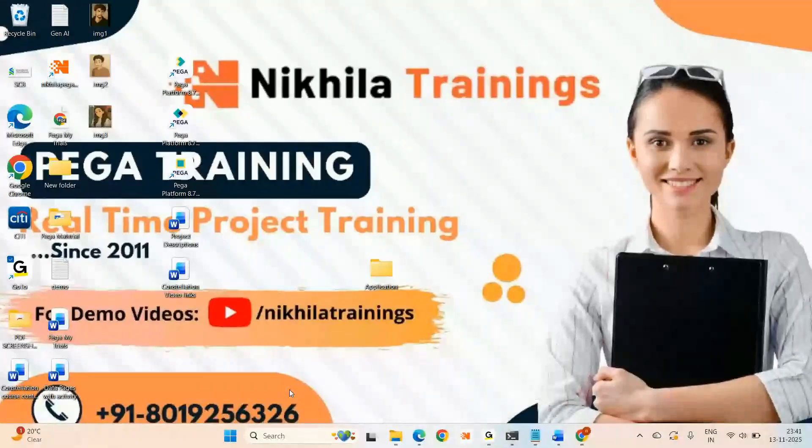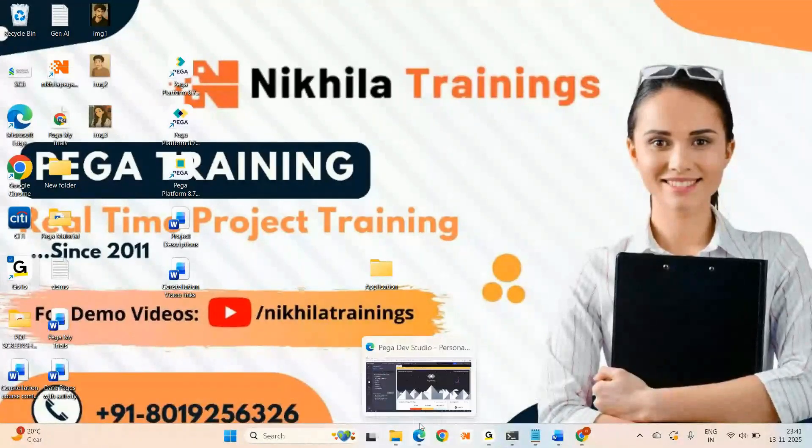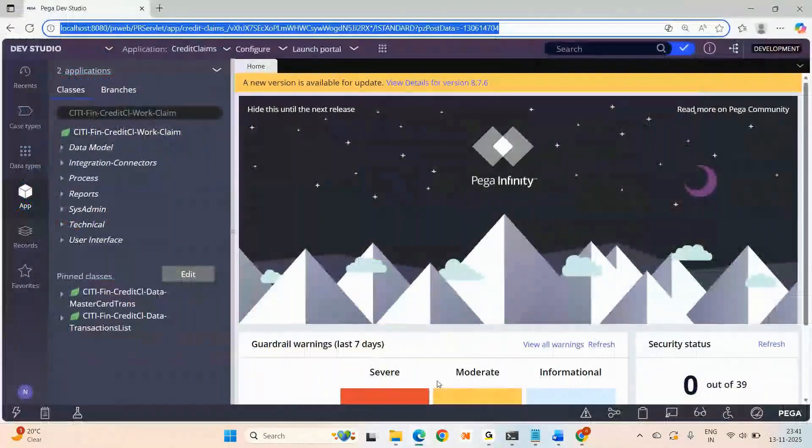Hey guys, so today I want to cover something special in the UI part of Constellation.